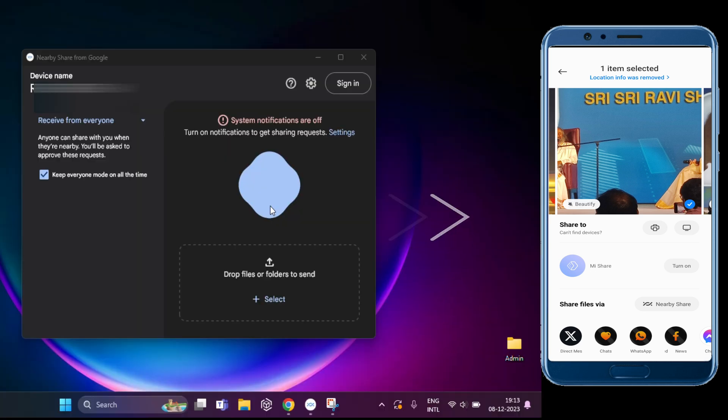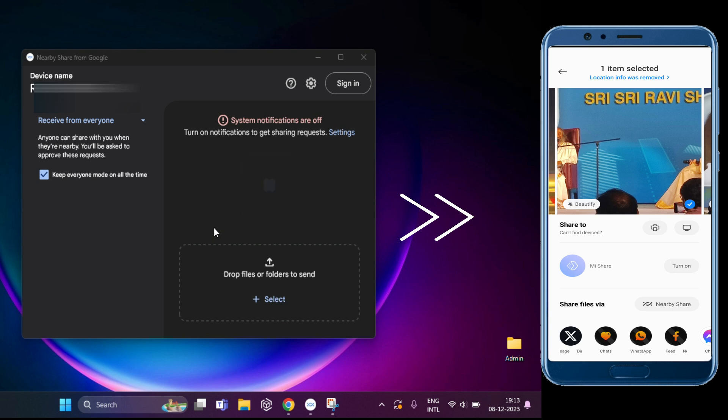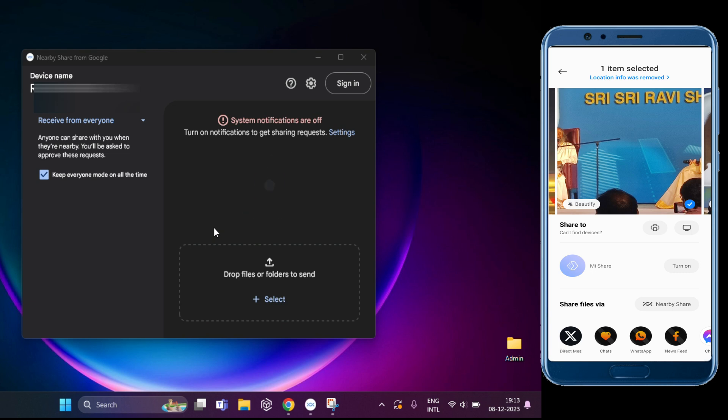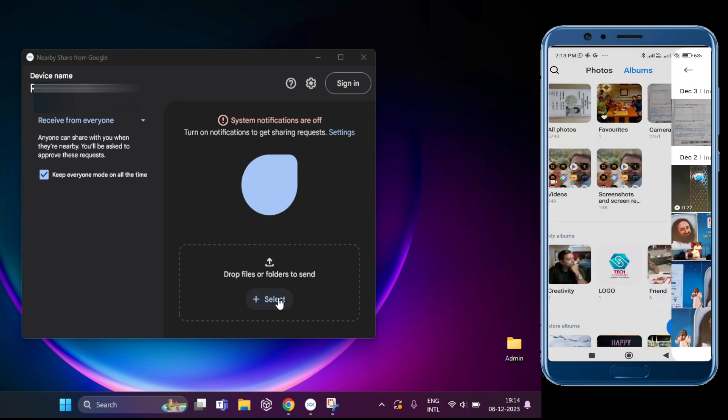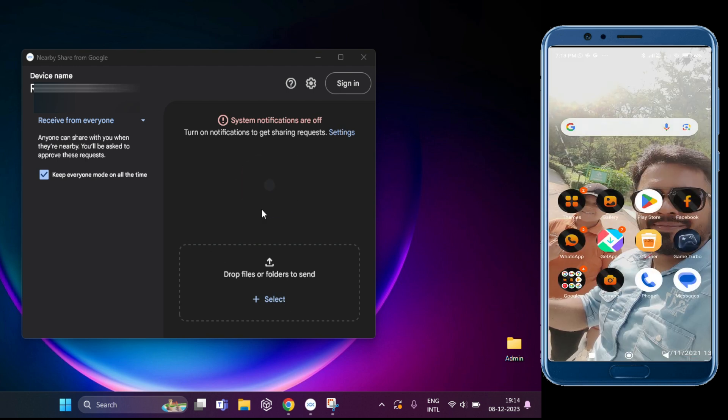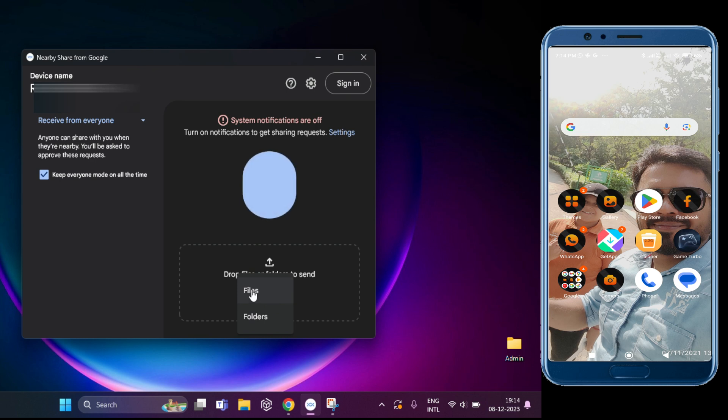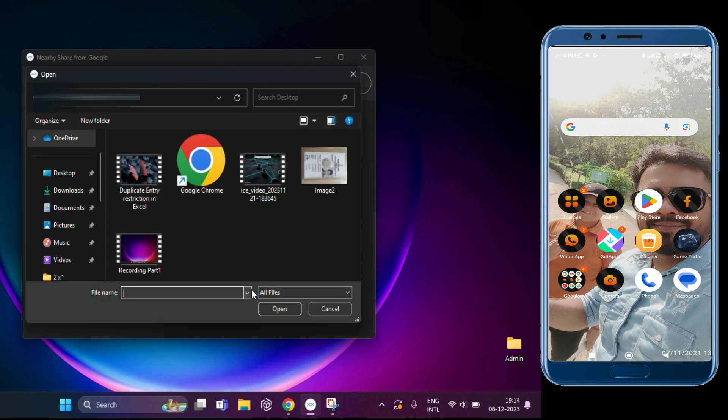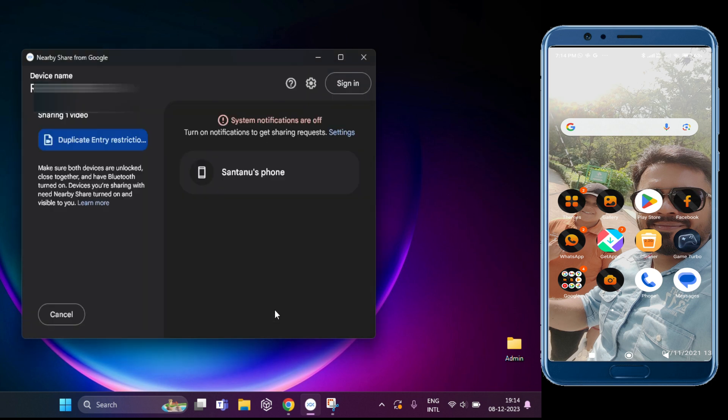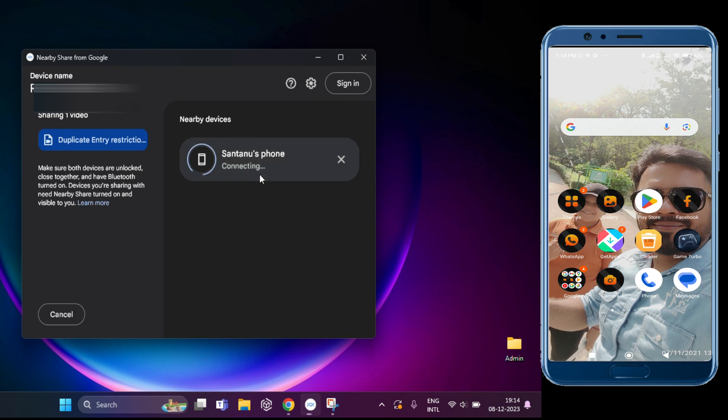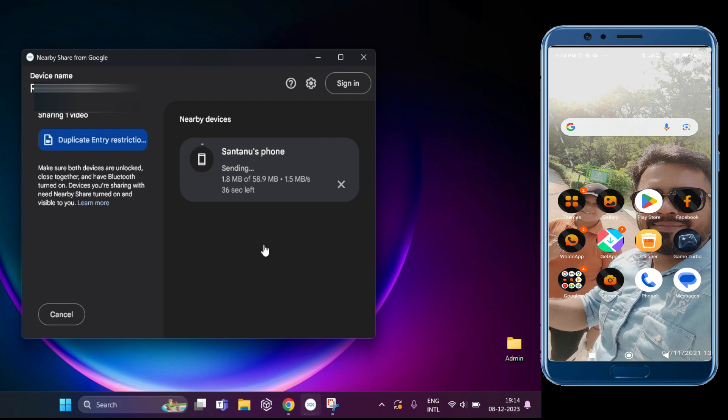Now I'm going to transfer a file from my laptop to my mobile. For that, you have to click on Select. From here, if you want, you can transfer files and folders. I'll select any file from here. Then your PC Nearby Share app will list any nearby device that you can send to. So click the button that lists the device you want to send the file to, and a couple of seconds later you should get a notification that the file has been successfully sent.